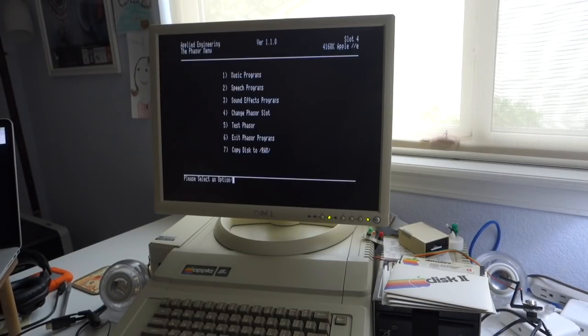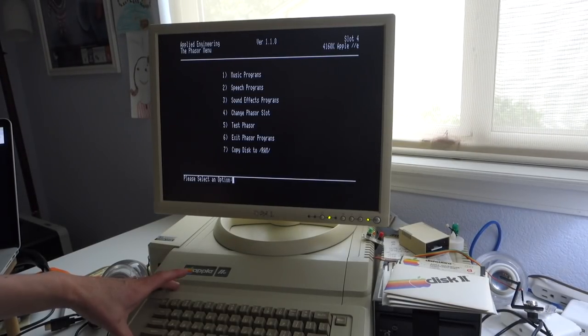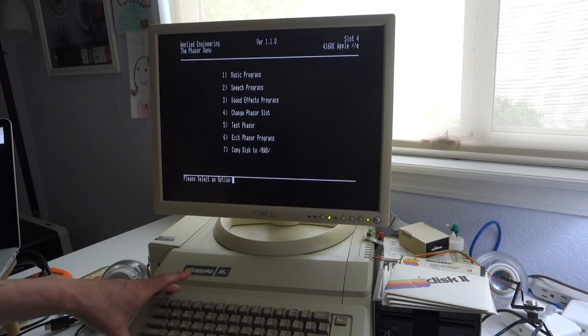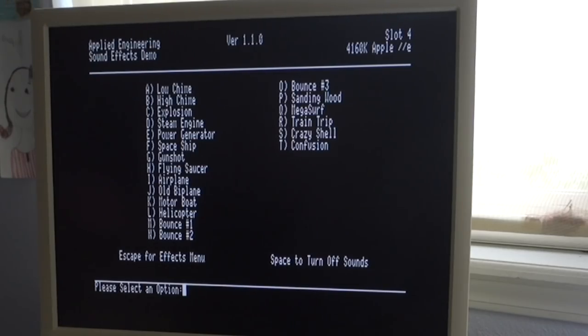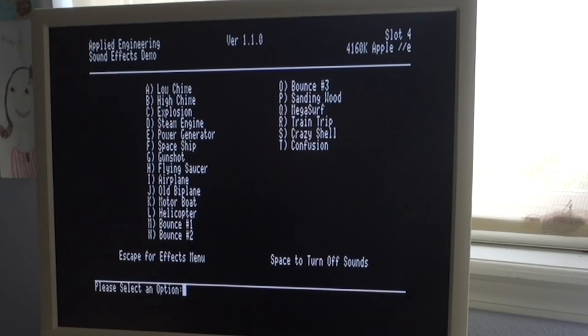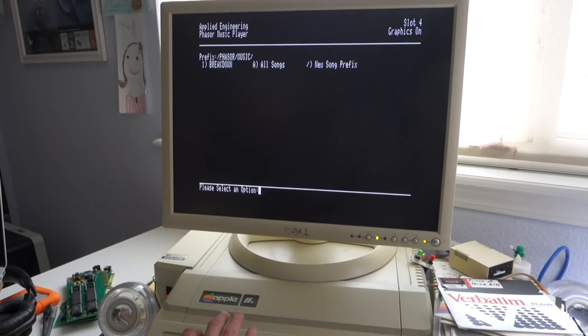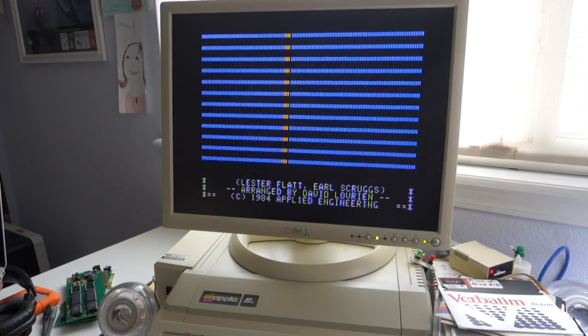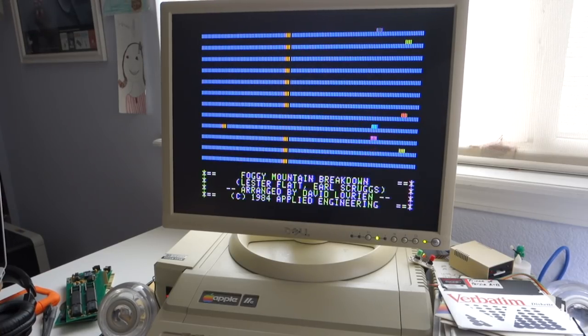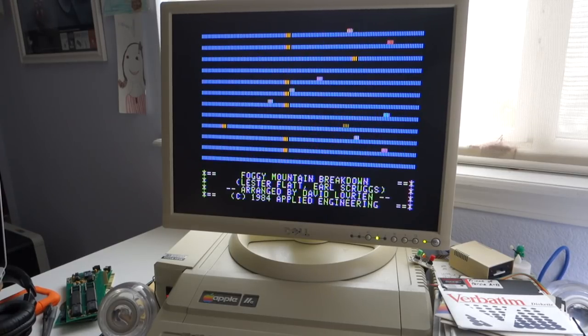We're going to try the Phaser sample disc. For now, let's just try a sound effect program. Let's try a low chime. Explosion. Train trip. Let's play one of the songs on the Phaser disc and see what that sounds like. As you can tell, it's using all 12 voices to play this song.